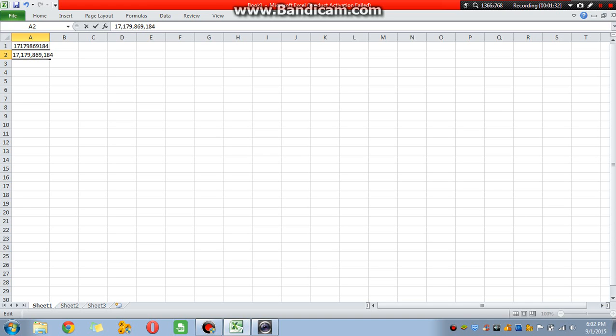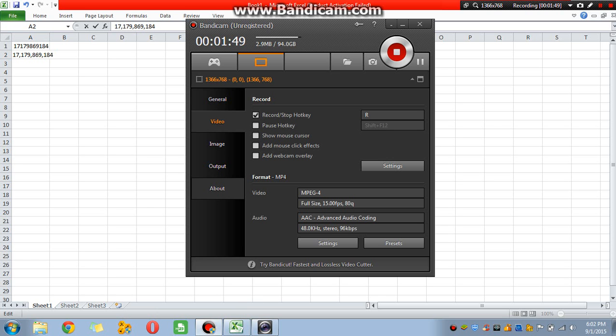So we get 17,179,869,184. Yeah, that was confusing. So, there's the big number of that one, guys. Let's end the video there.